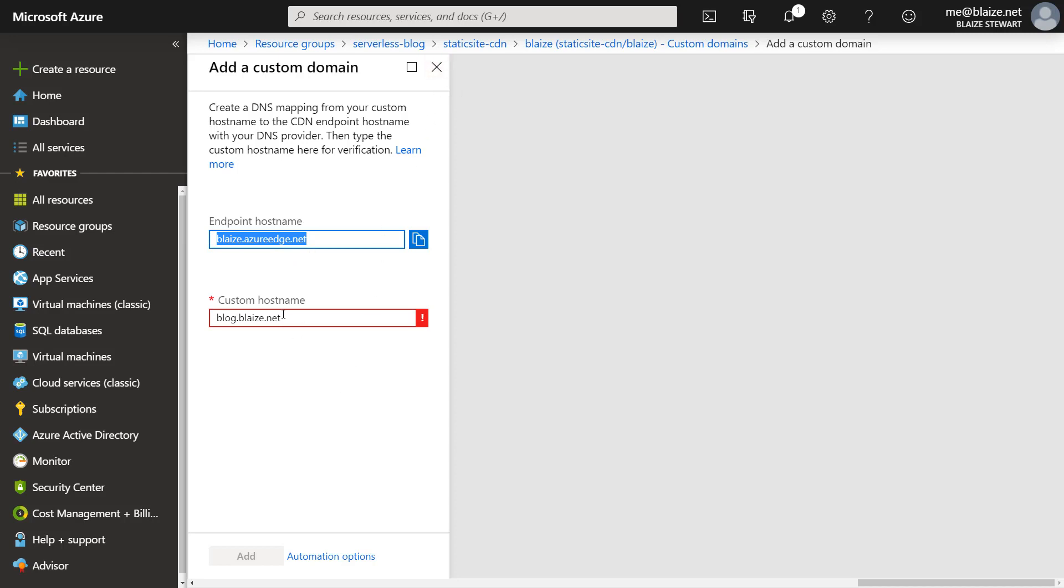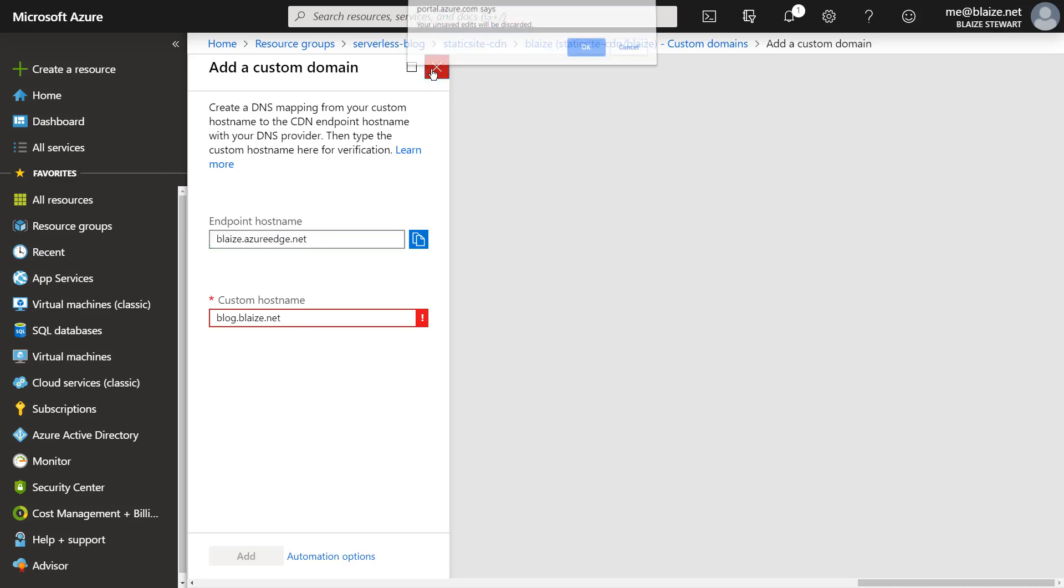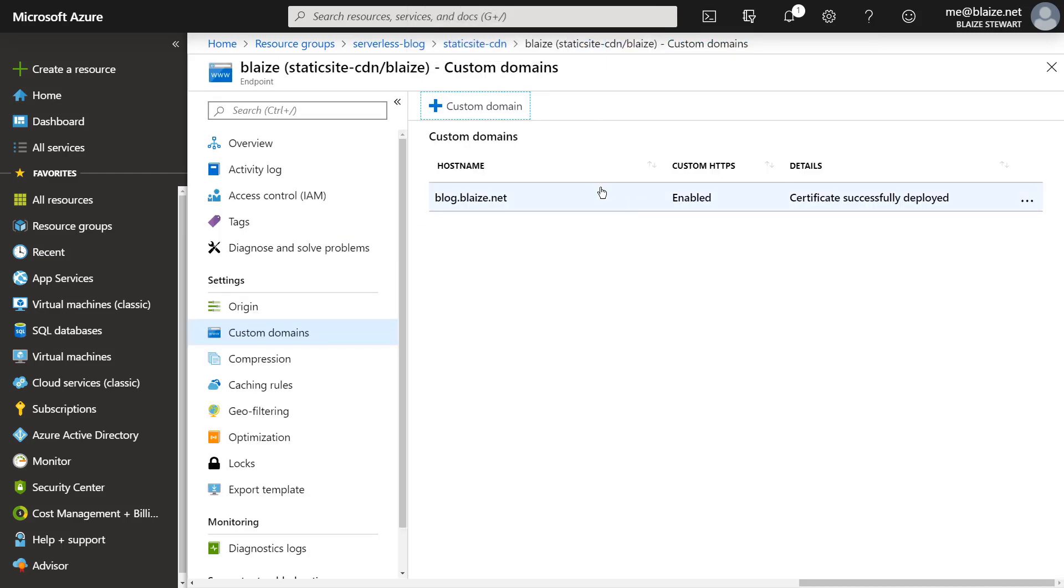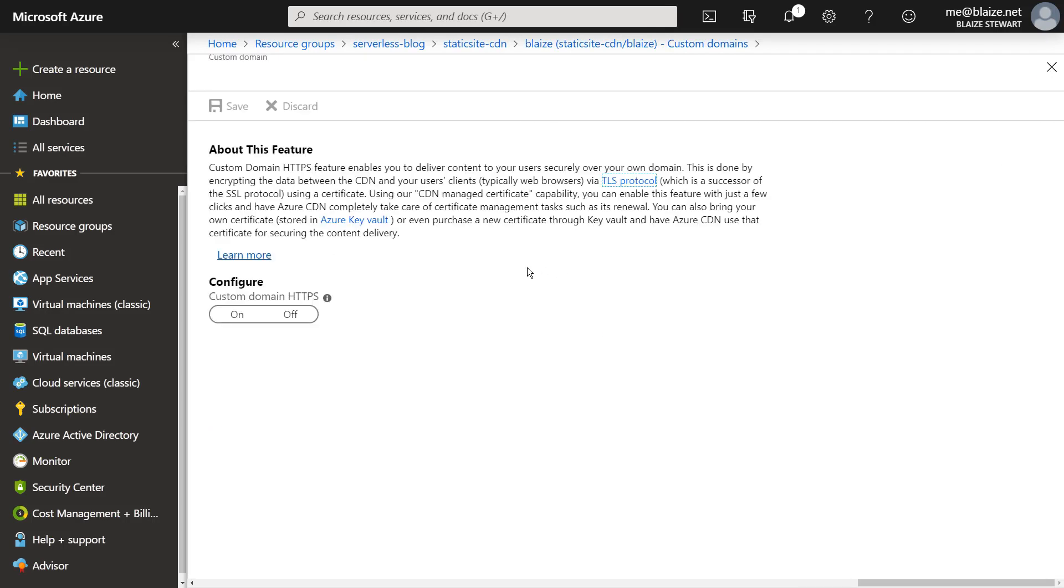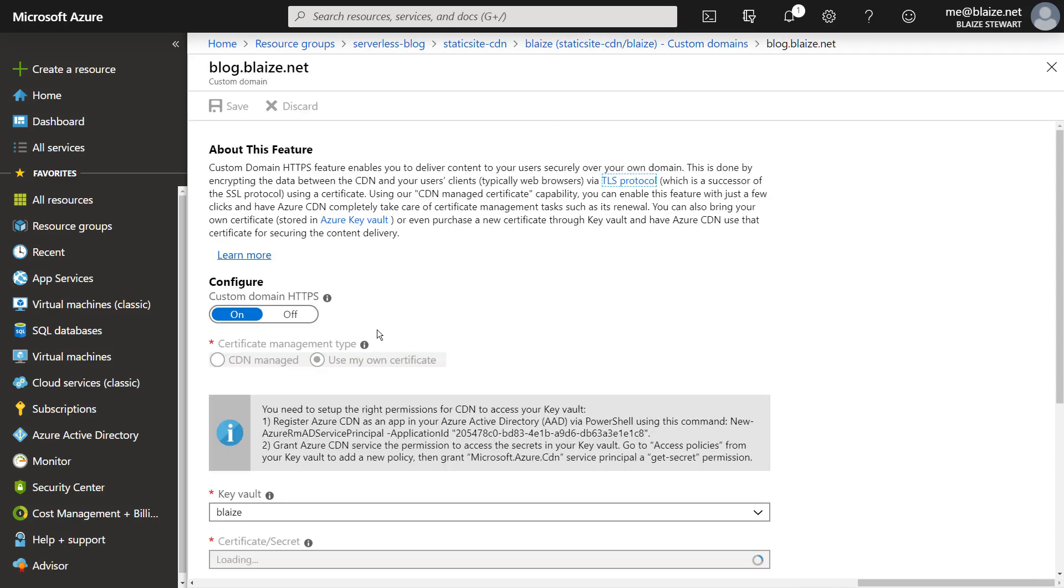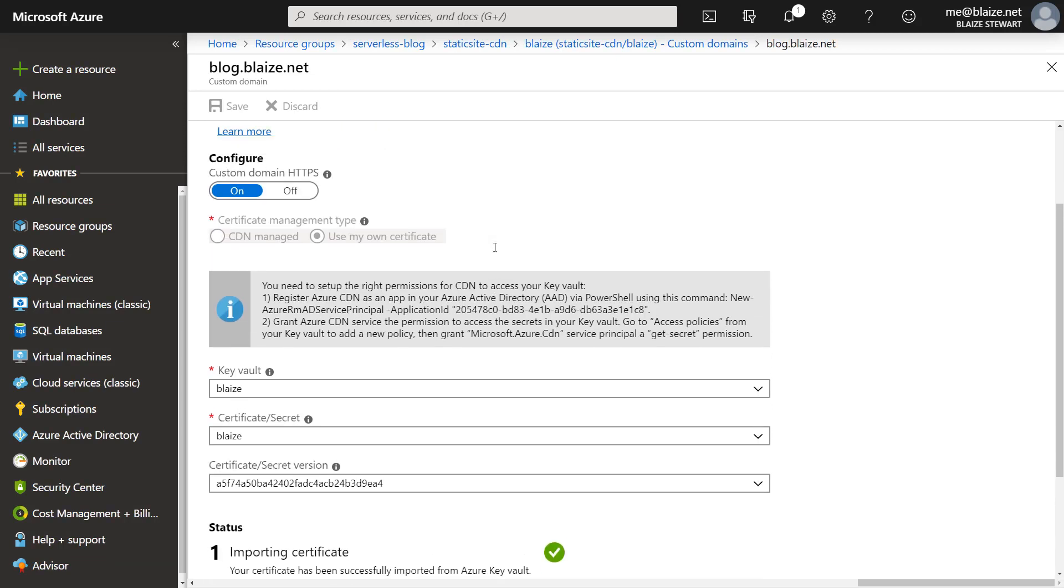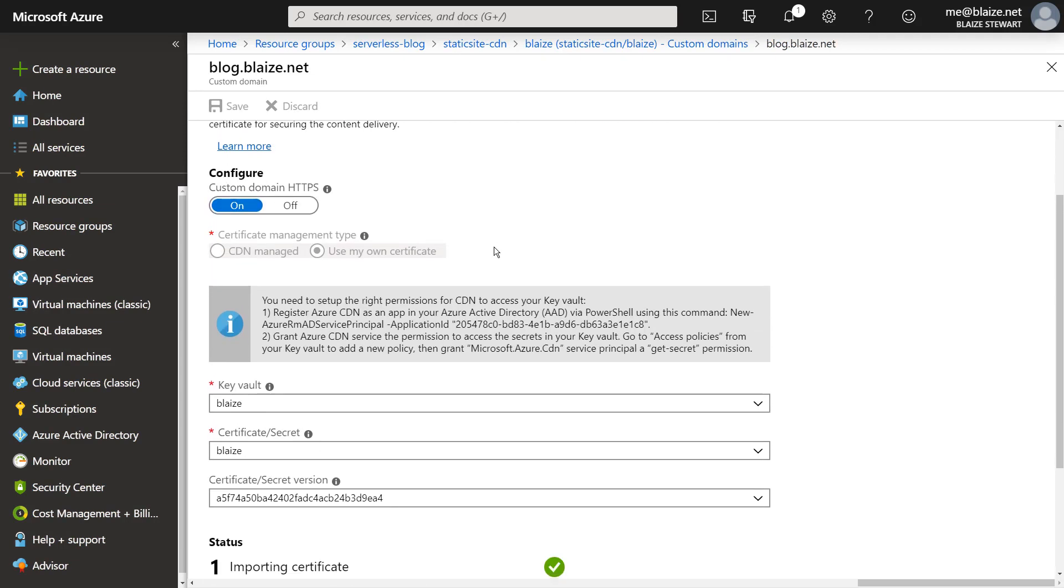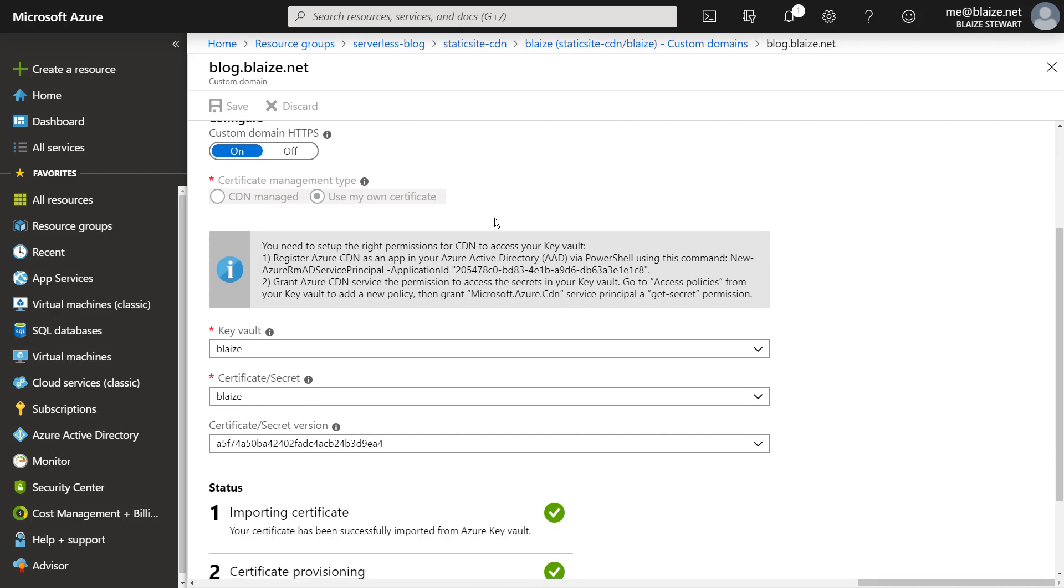And I've already created this. So my host name is already deployed to this. And once I have that configured, I can actually turn on HTTPS. And this is where I can connect my custom domain name to the certificate that I uploaded to key vault. And I turned that on and then I can say, use my own certificate, or you can use one that it creates,